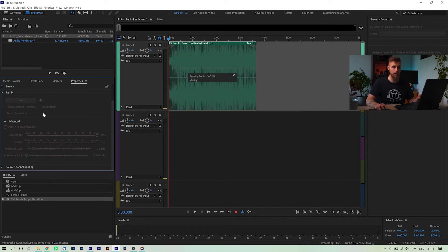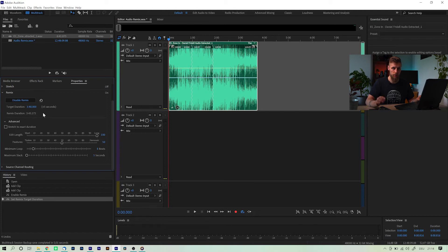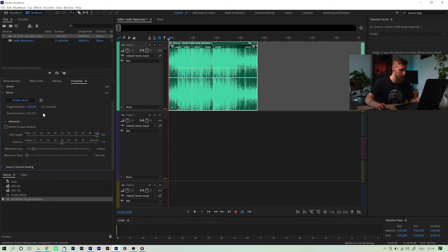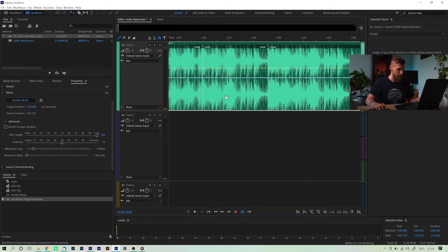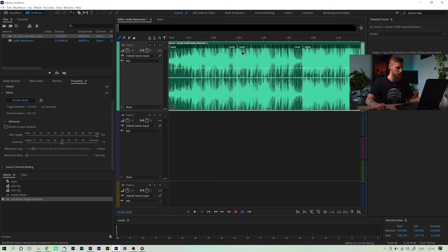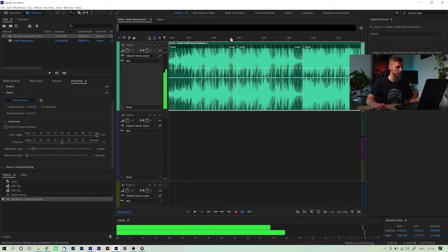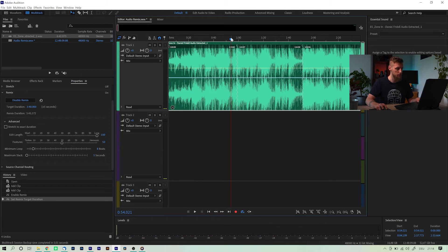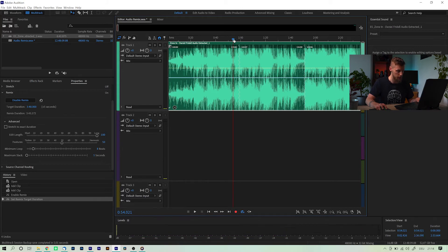Keep in mind to also consider the white space after the actual audio ends, because that's obviously part of the audio file. When Audition is done with the process, you will see these zigzag lines on top of your waveform, which indicates where Audition has placed the cuts. Let's listen to how good of a job Adobe has actually done here, shall we?